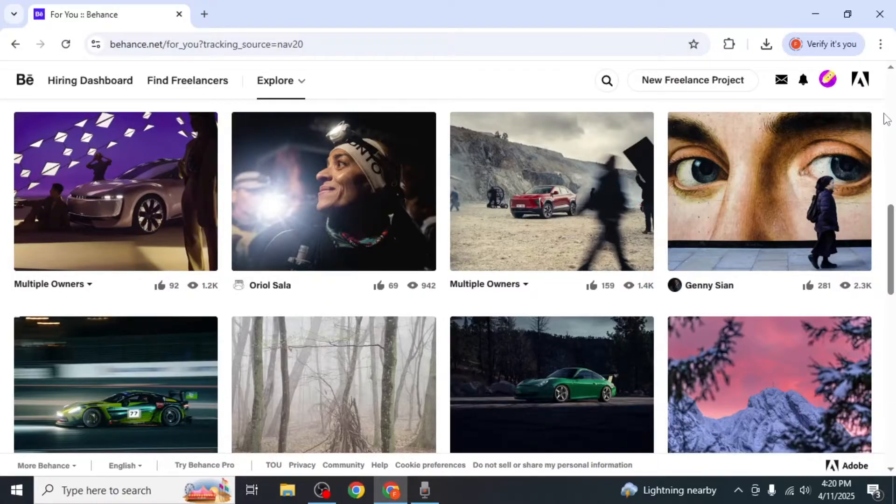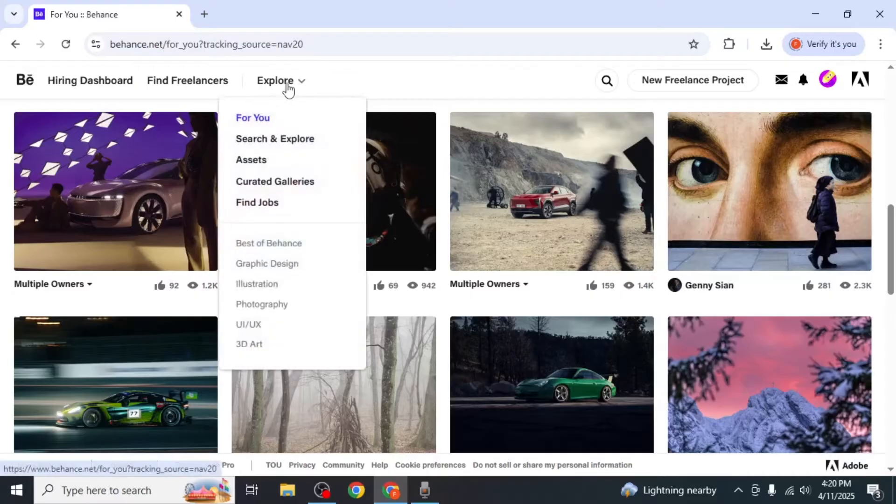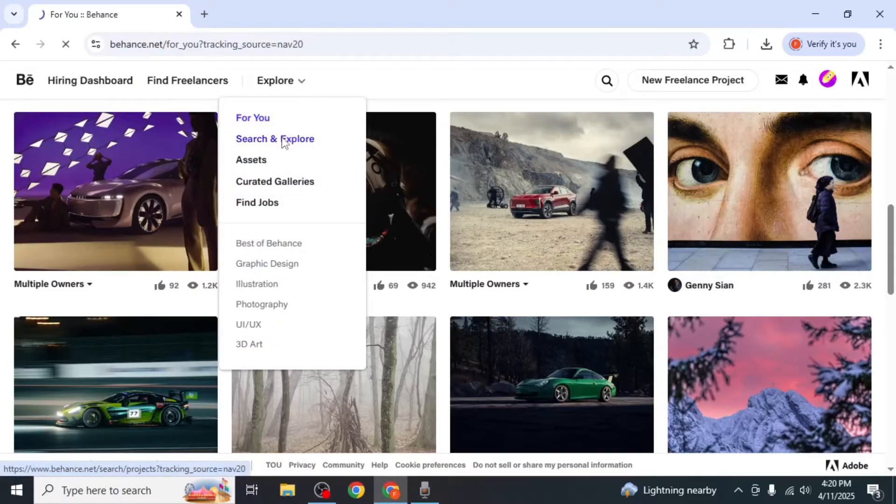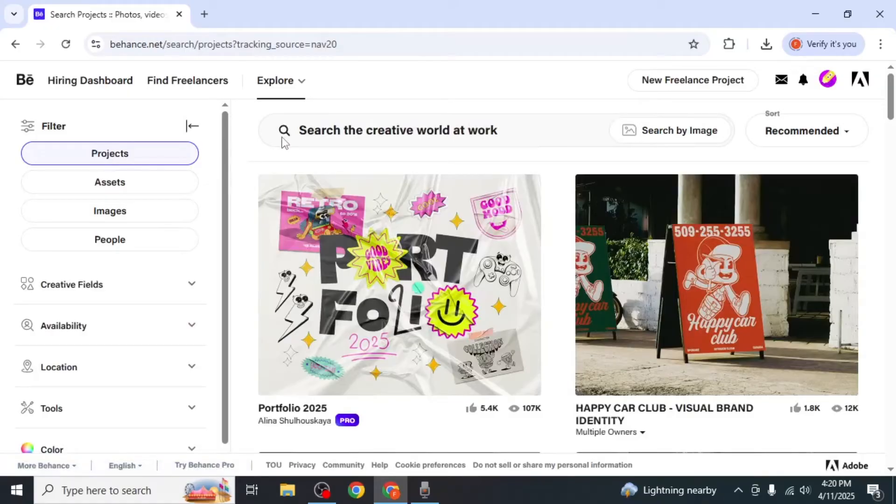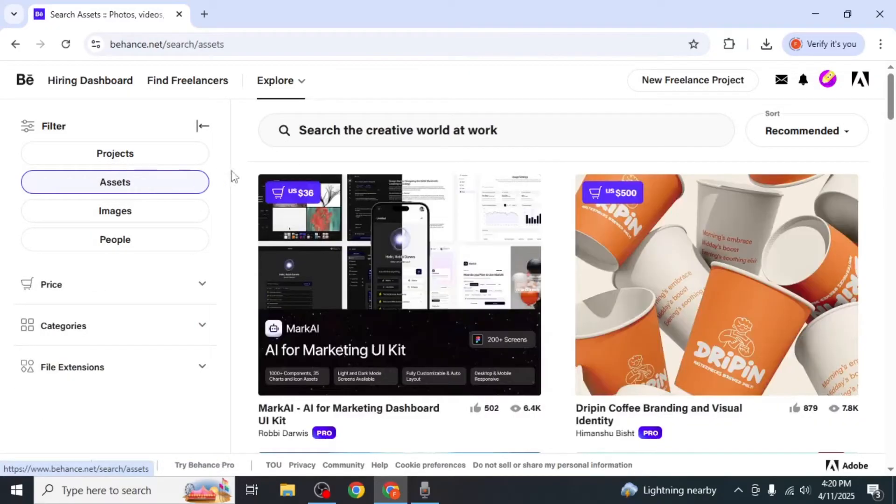Once you're logged in, hover your mouse over the explore option at the top and click on search and explore. On the left hand side of your screen click on the assets tab.